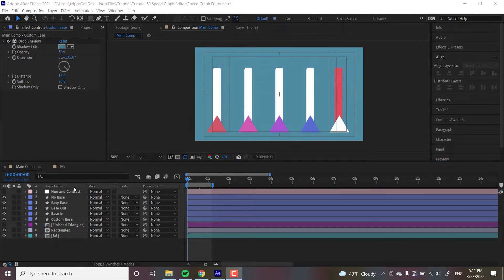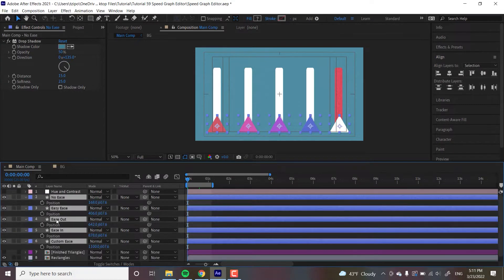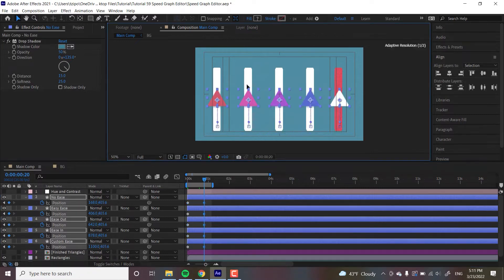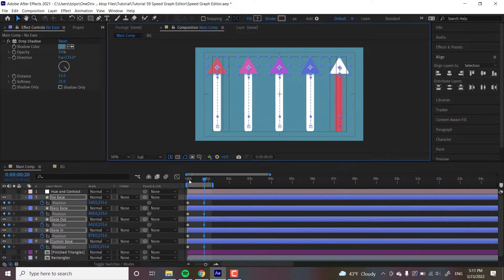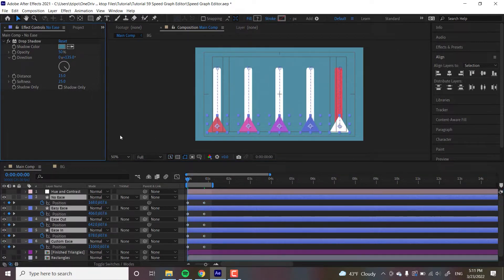The first thing we're going to do is select all these triangles, hit P for position, hit this little stopwatch, and we're just going to be animating a straight ahead single line animation. I moved my playhead in around 20 frames, grab any of the selected keyframes, drag it up, hold down shift so they all move in a straight line. And there we go — they're all moving in a straight line. Very basic. And now let's start adding our eases.